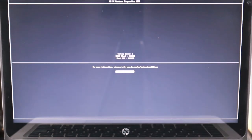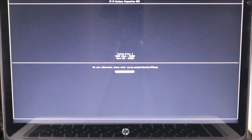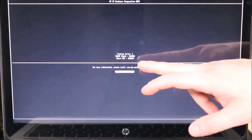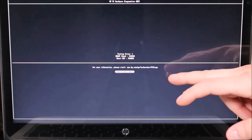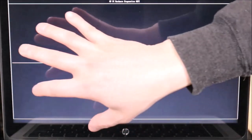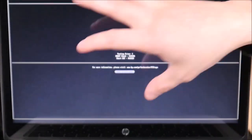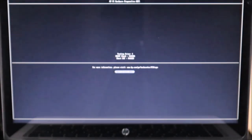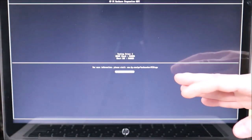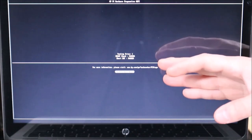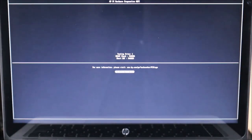Just like your test may not look exactly the same when you access it, your results may not look the same. I'm getting very quick results — smart check passed, short DST passed. You may get a much larger screen showing you a lot of different components passing or failing, but that's what we're looking for — we're looking for our hard drive to pass that test.